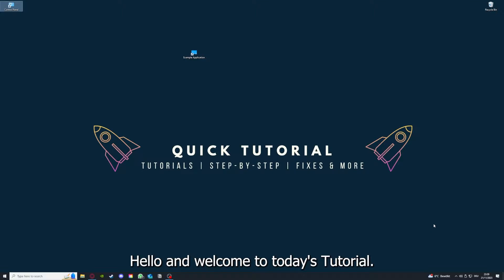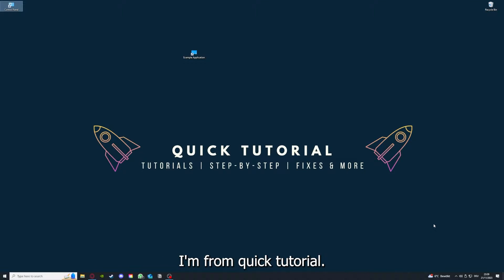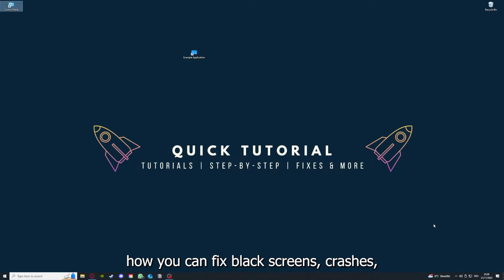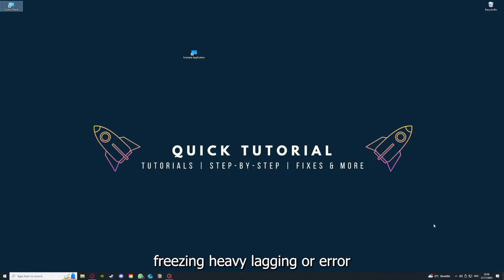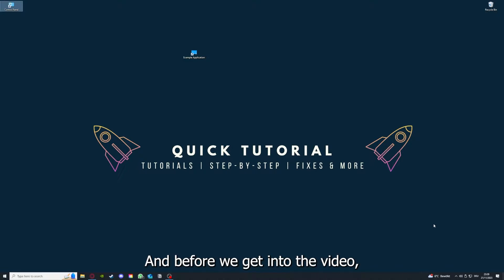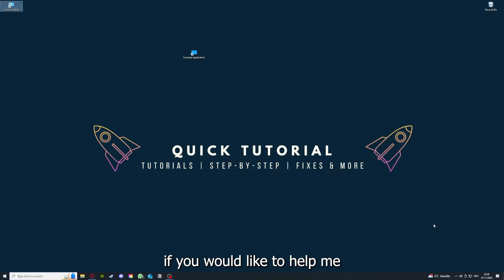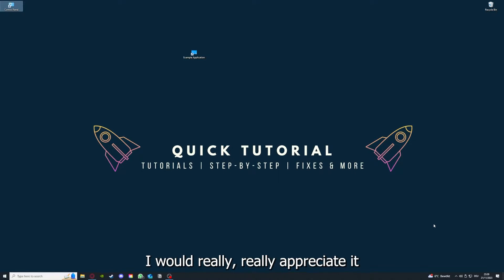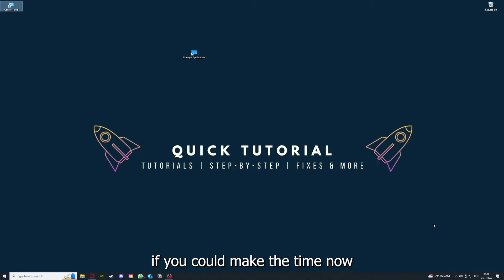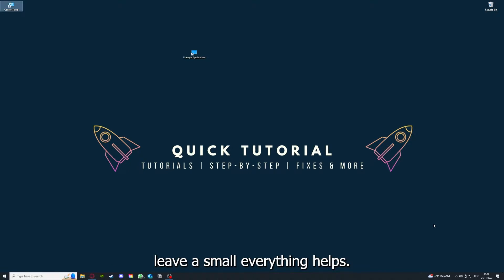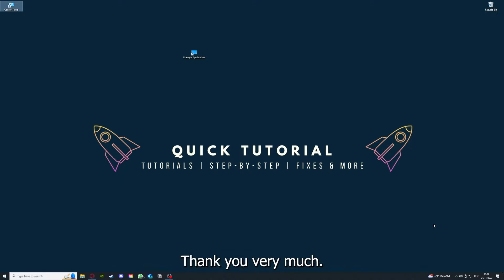Hello and welcome to today's tutorial from Quick Tutorial. Today I'm going to show you how you can fix black screen, crashes, freezing, heavy lagging, or error messages in Star Citizen. Before we get into the video, I would like to ask you for a small favor. If you would like to help me grow this channel to reach more people, I would really appreciate it if you could click the like button and leave a small comment. Everything helps, thank you very much.